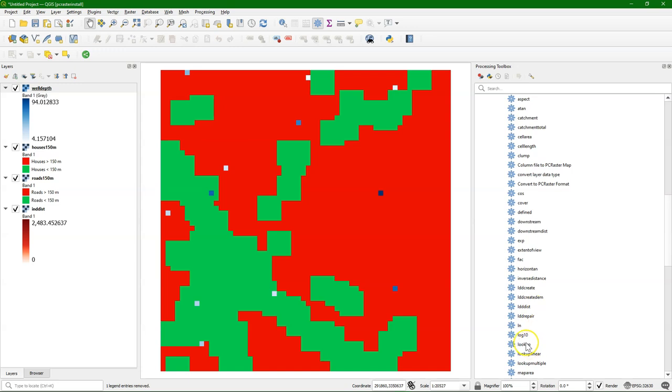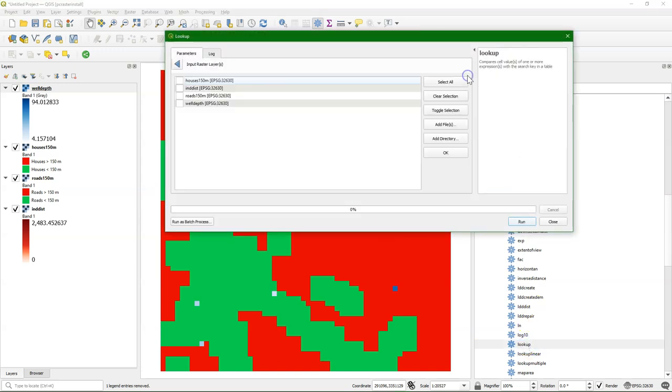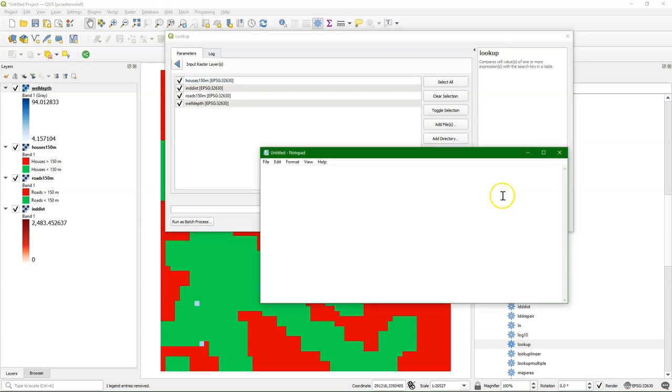So I use the lookup tool from PCRaster, and I check here the boxes of the layers that I want to use, all of them in this case. You could also click select all. Now I can make a lookup table in notepad, and each column of the table corresponds with values in the layers in the order of the tool.